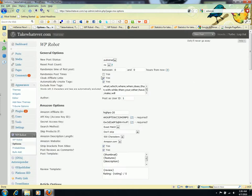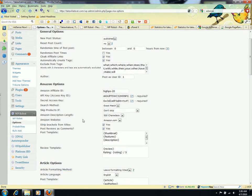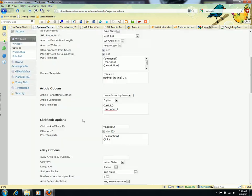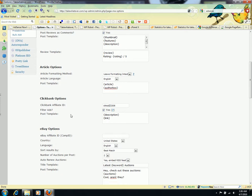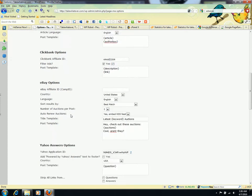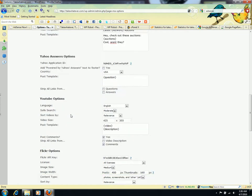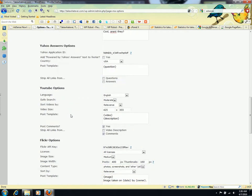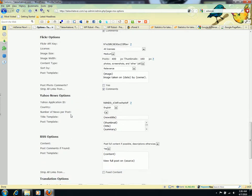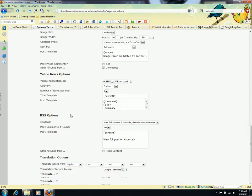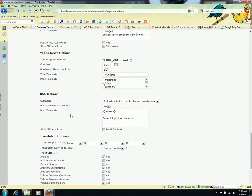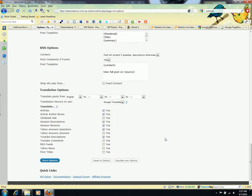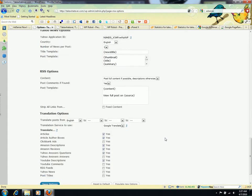These are the general options. They have different modules in the plugin: Amazon options, Article Wizard, ClickBank, eBay, Yahoo Answers, YouTube, Flickr, Yahoo News RSS feeds, and translation options. You can translate from English to any language and vice versa. It's an awesome plugin.